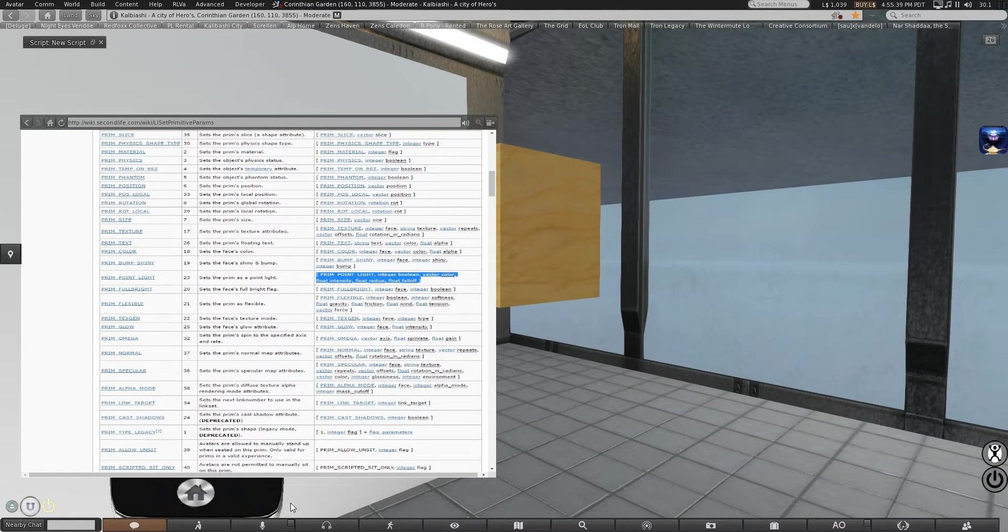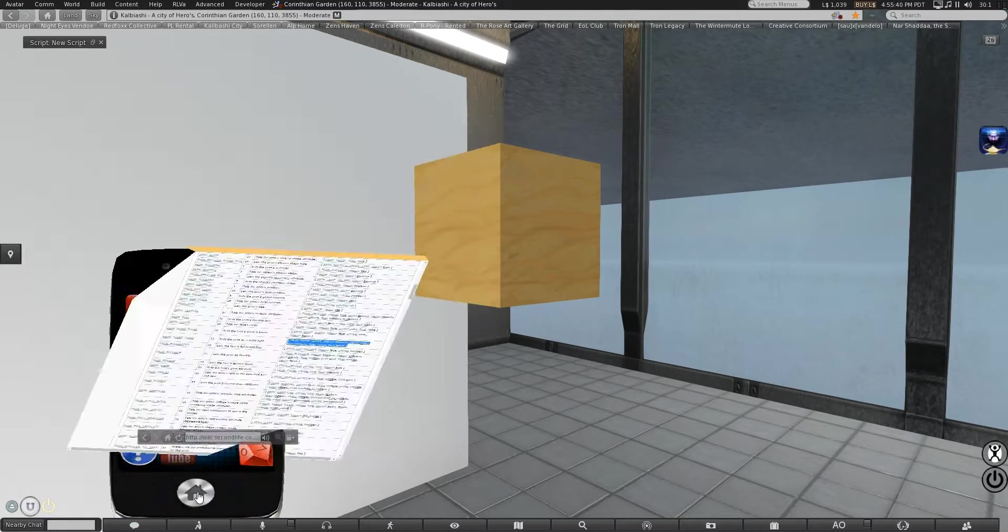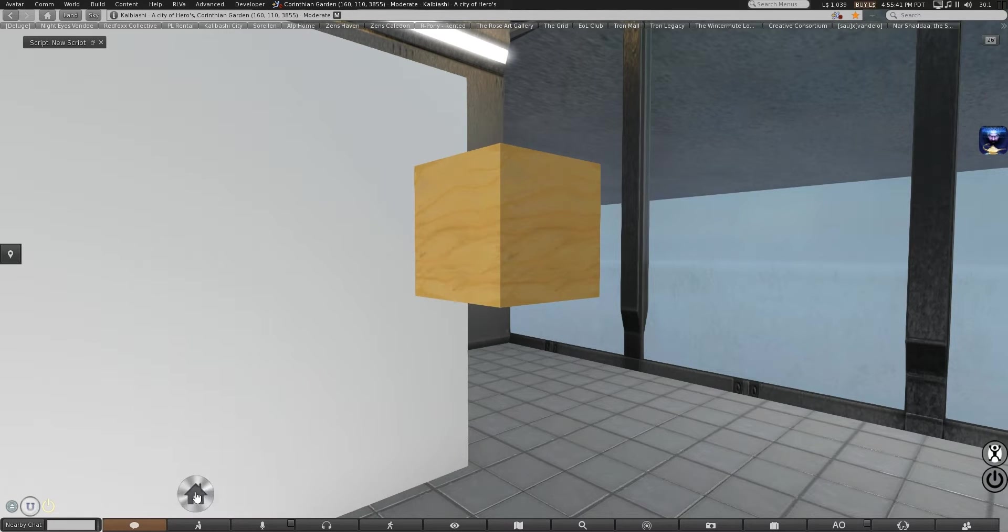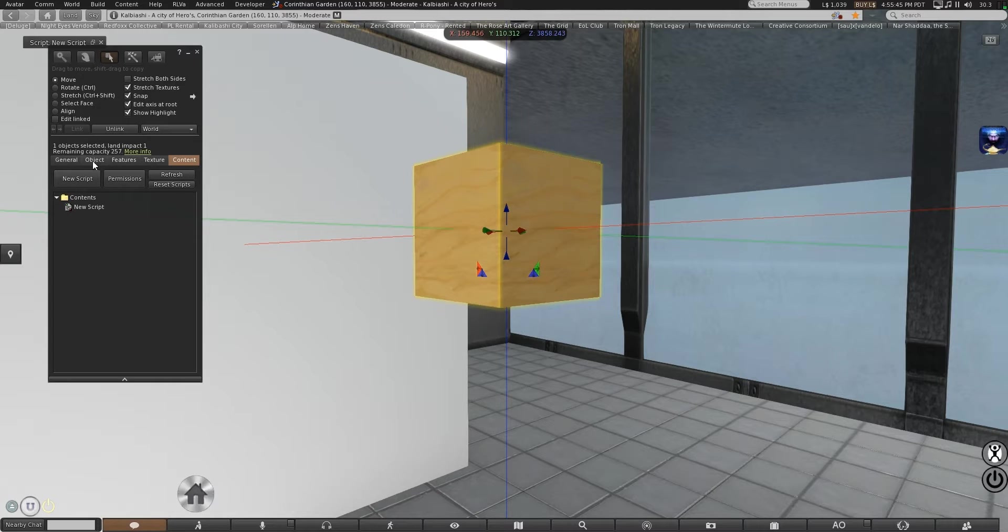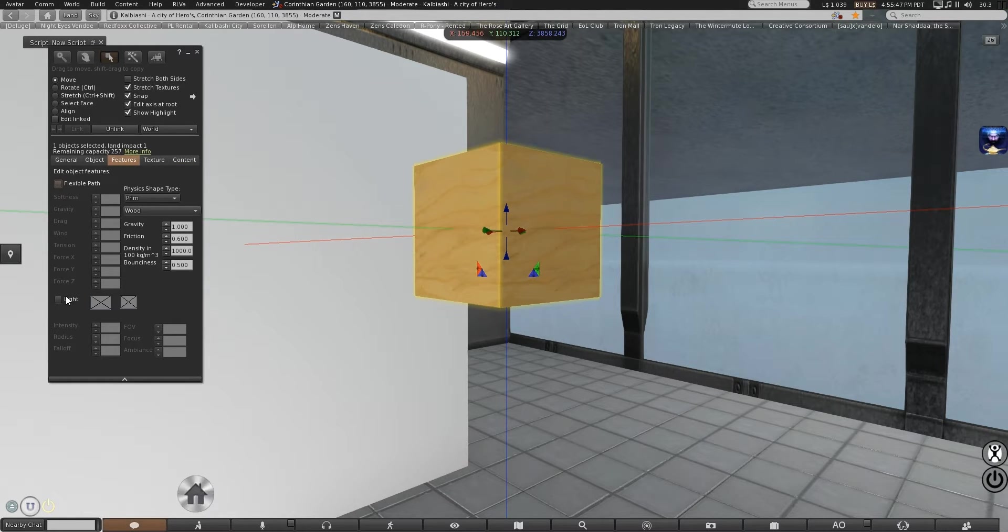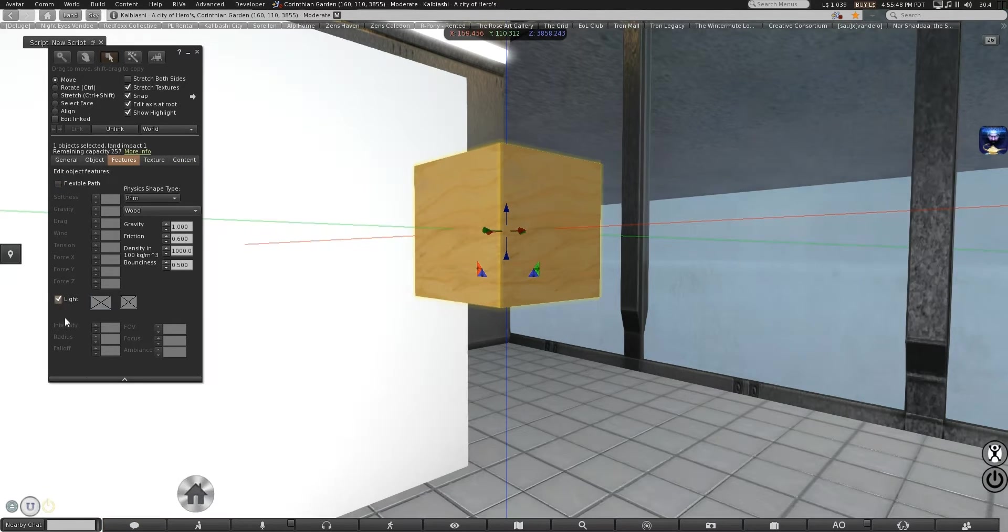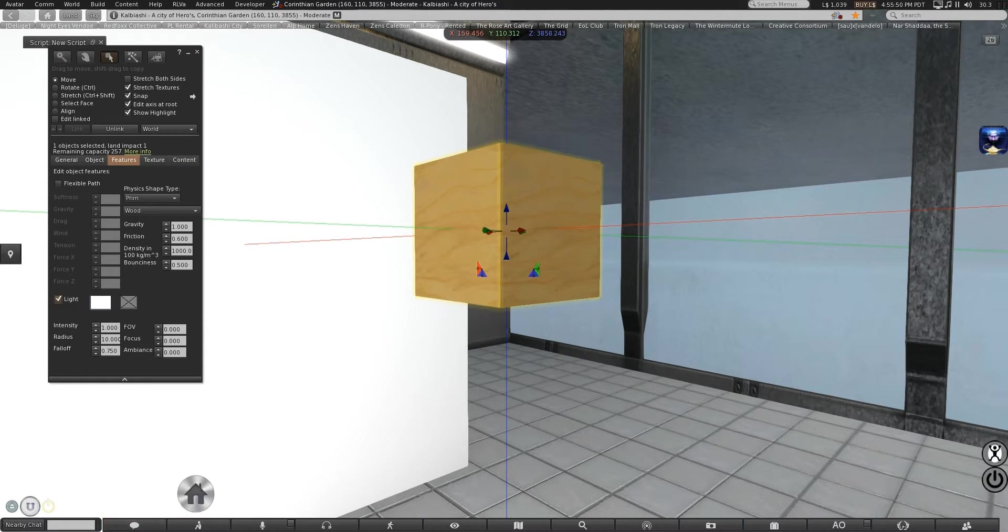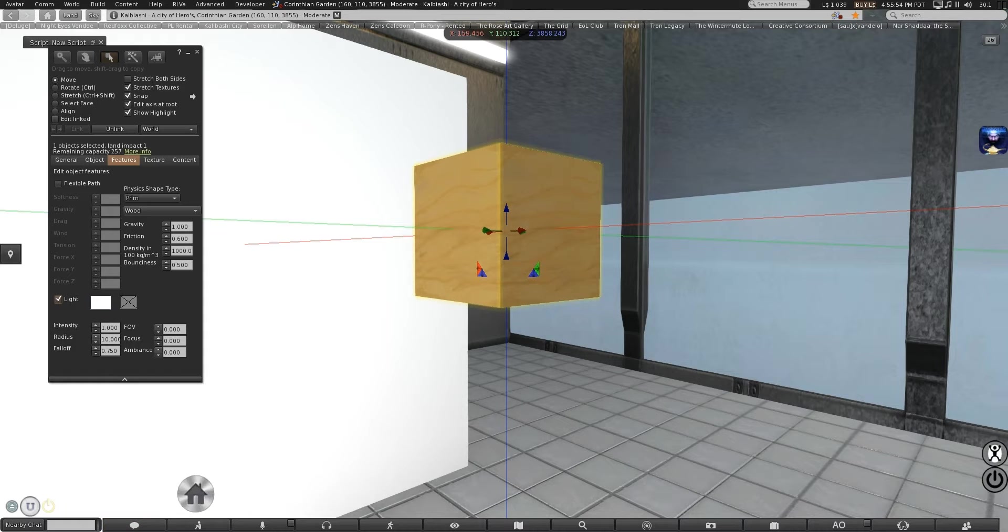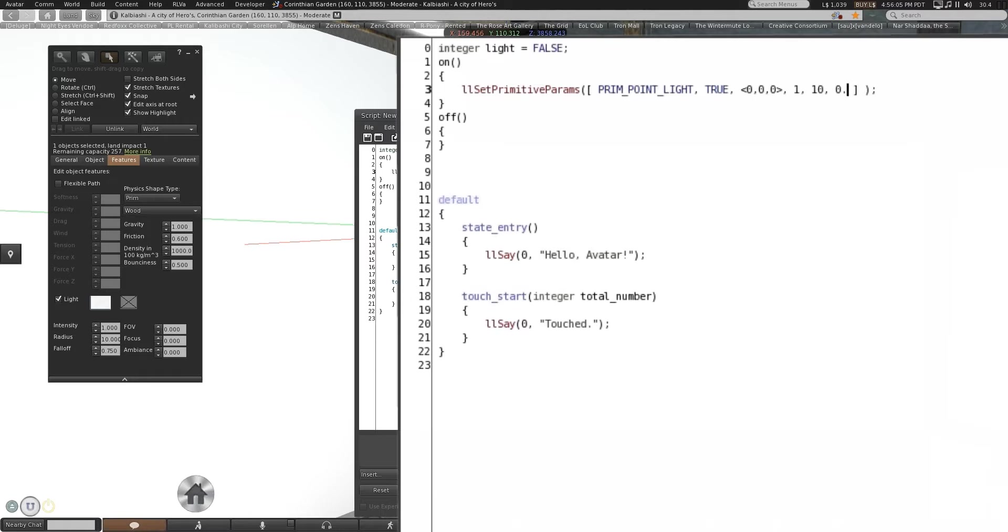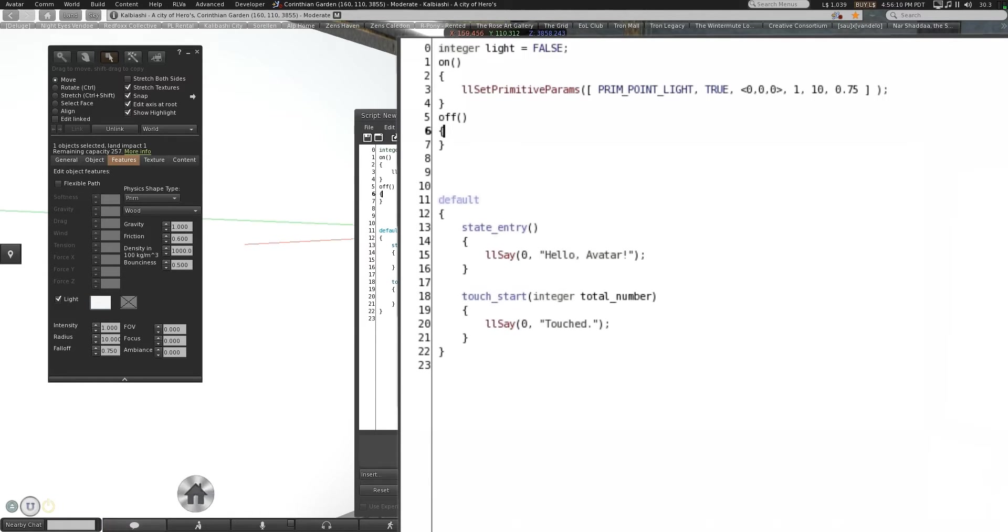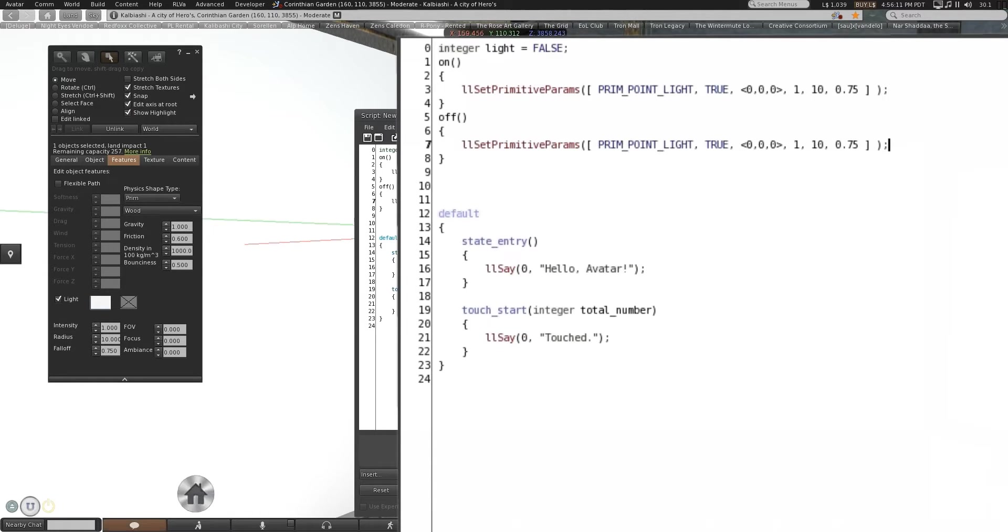A great way to get a refresher for what properties you want is to actually go to here and hit Point of Light. So basic default are intensity 1, radius 10, and falloff 0.75. Radius 10, falloff 0.75.